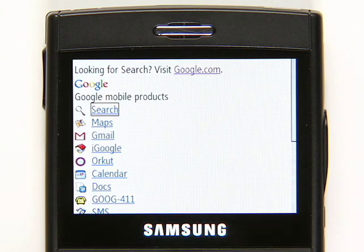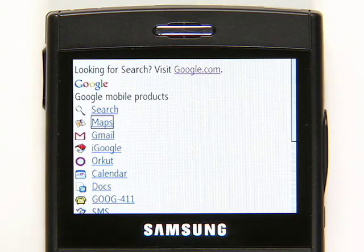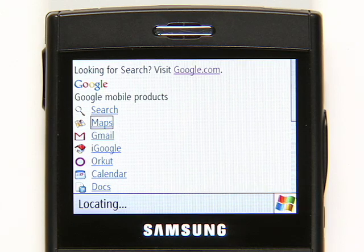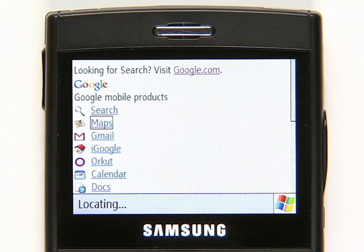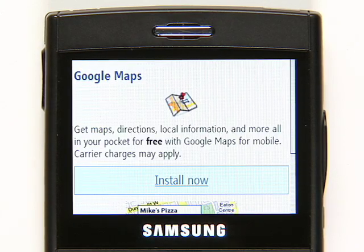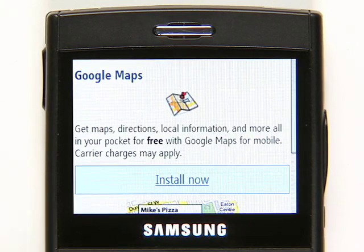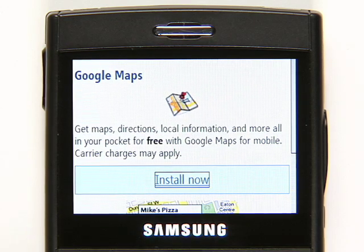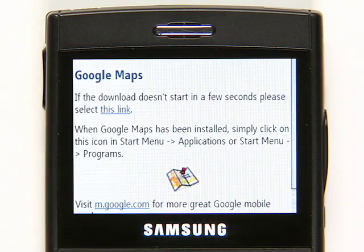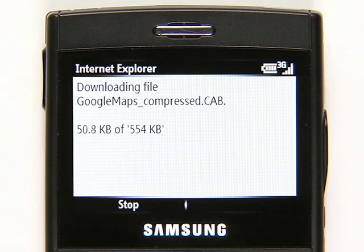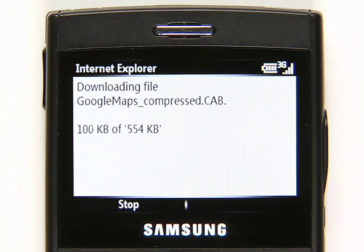For some products, like Maps for Mobile, you can use the web version in your browser or install a free, faster application that has more features. Just select the Install Now link if it's available, then follow the prompts to finish the download and installation.